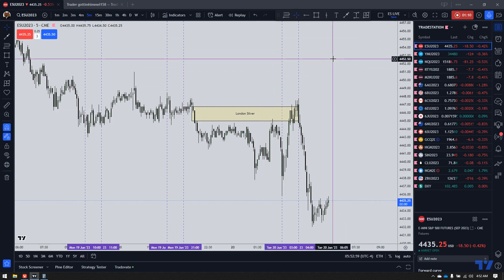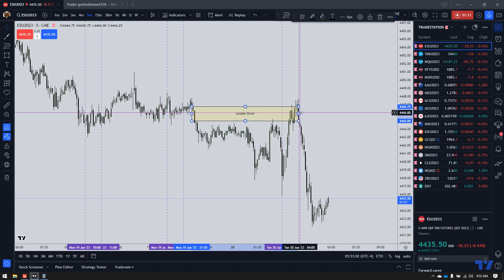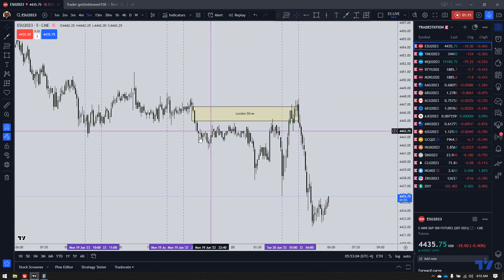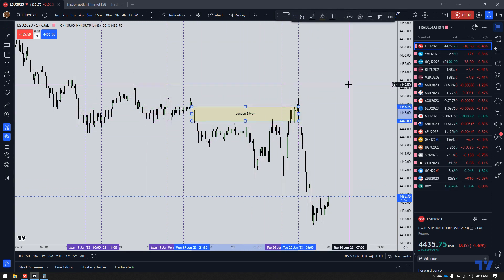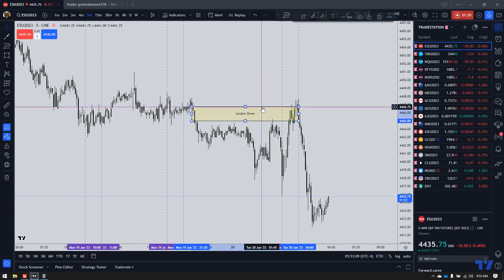By the way, if you are on TradingView or you've never heard of the ICT Silver Bullet, I do have it all over my YouTube channel. I have an explanation for what's going on here.